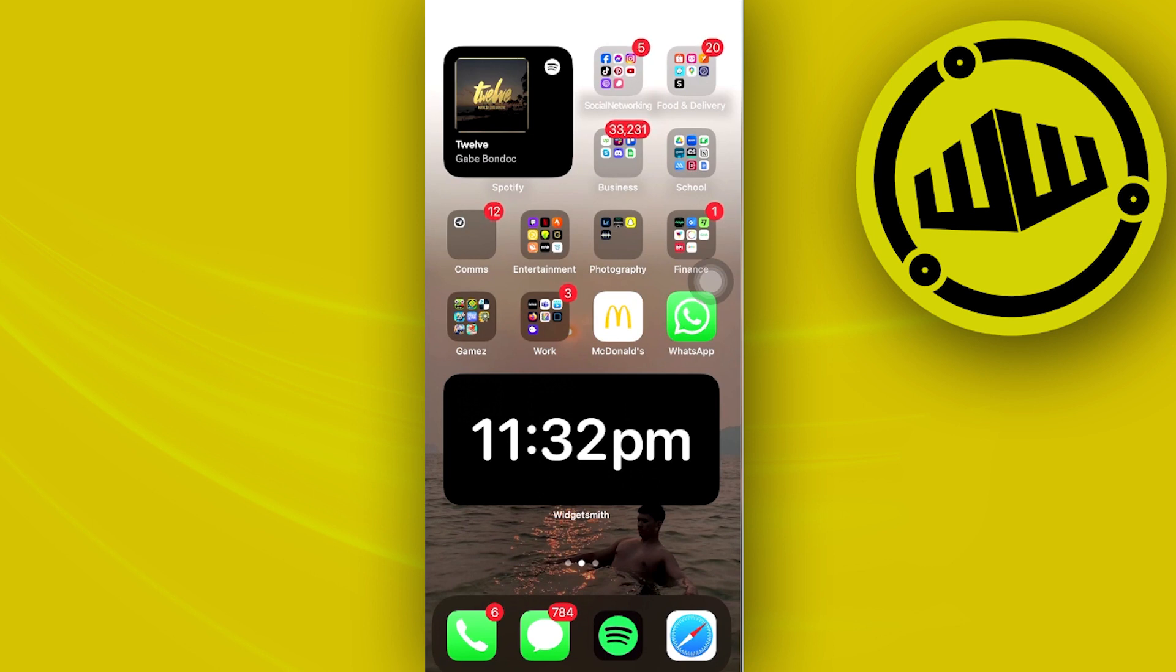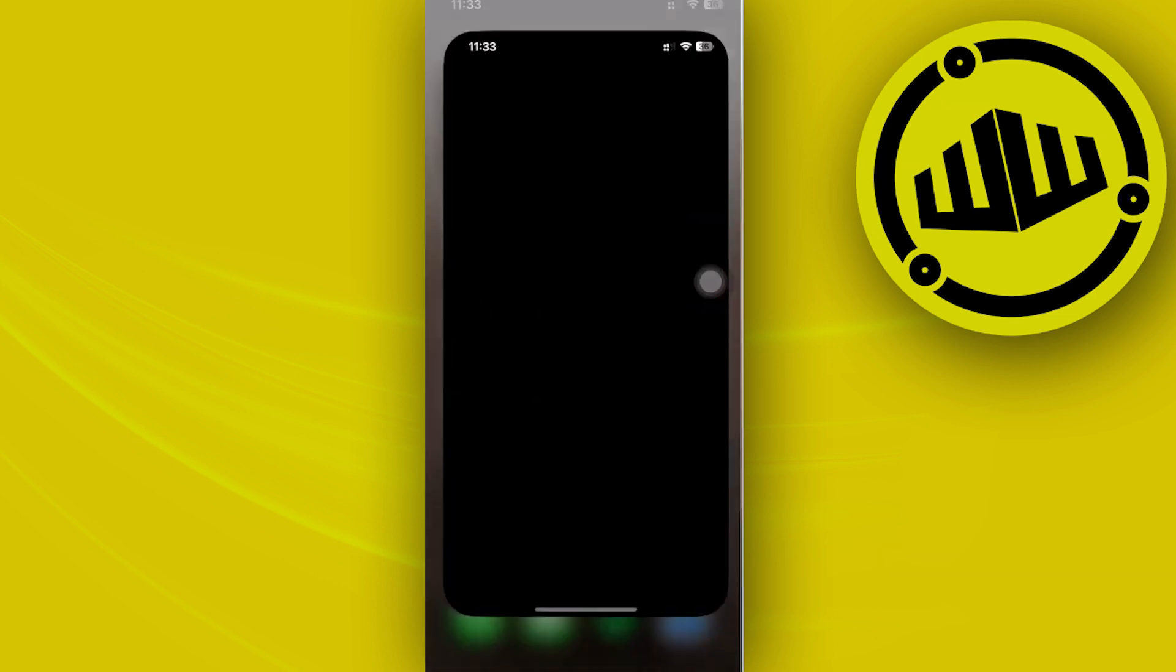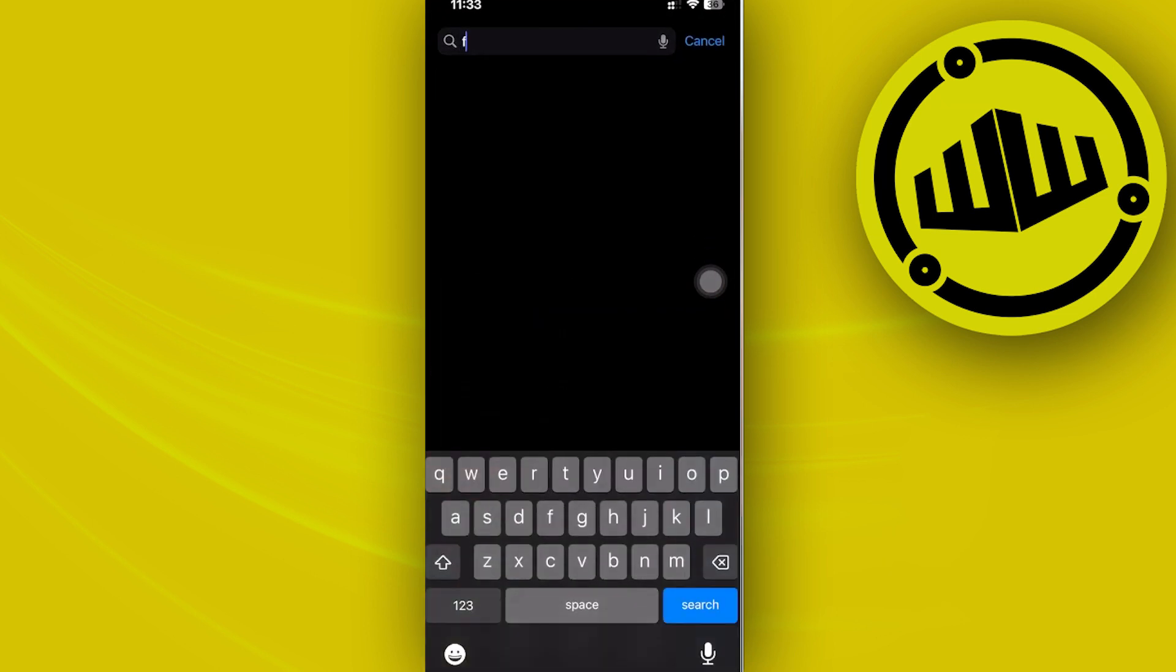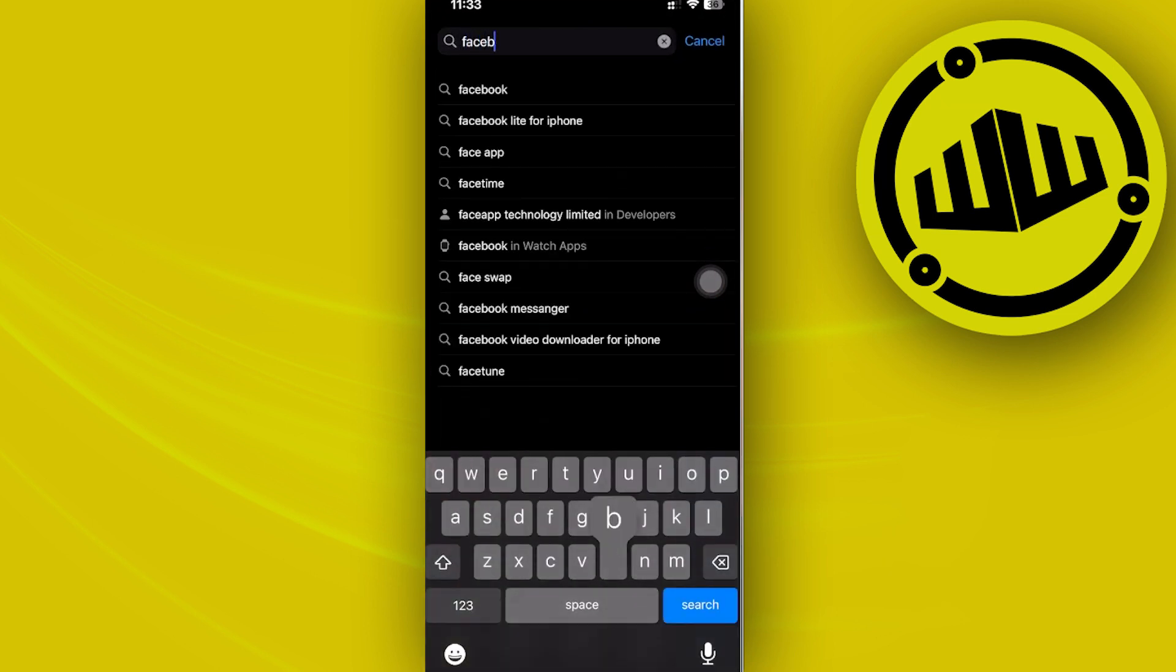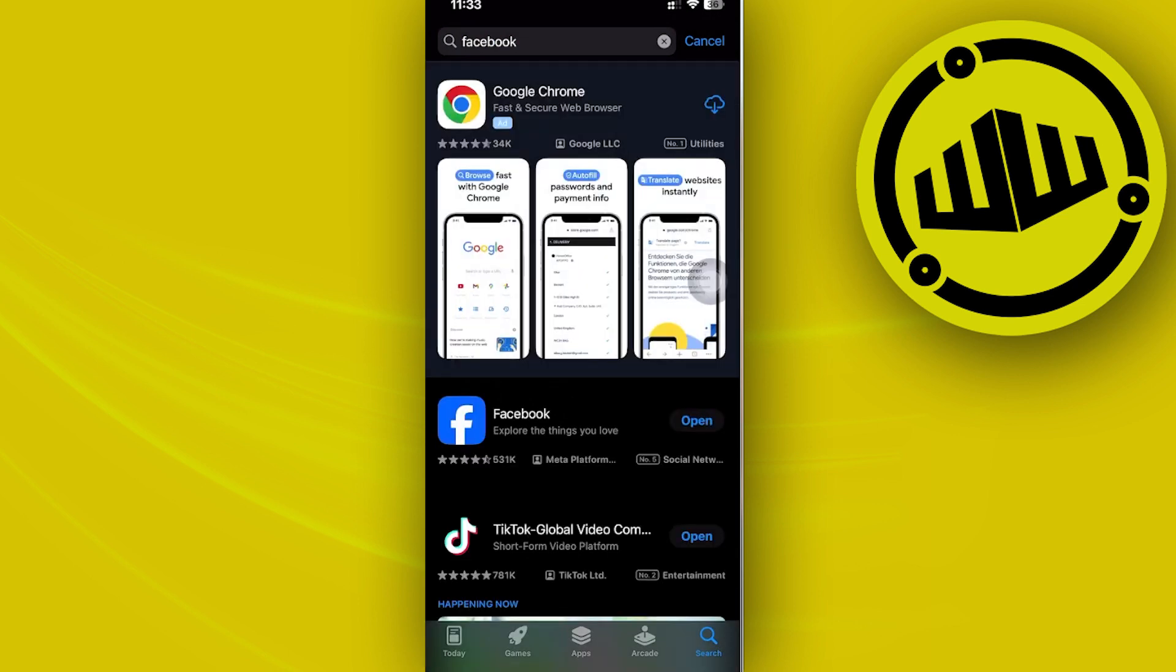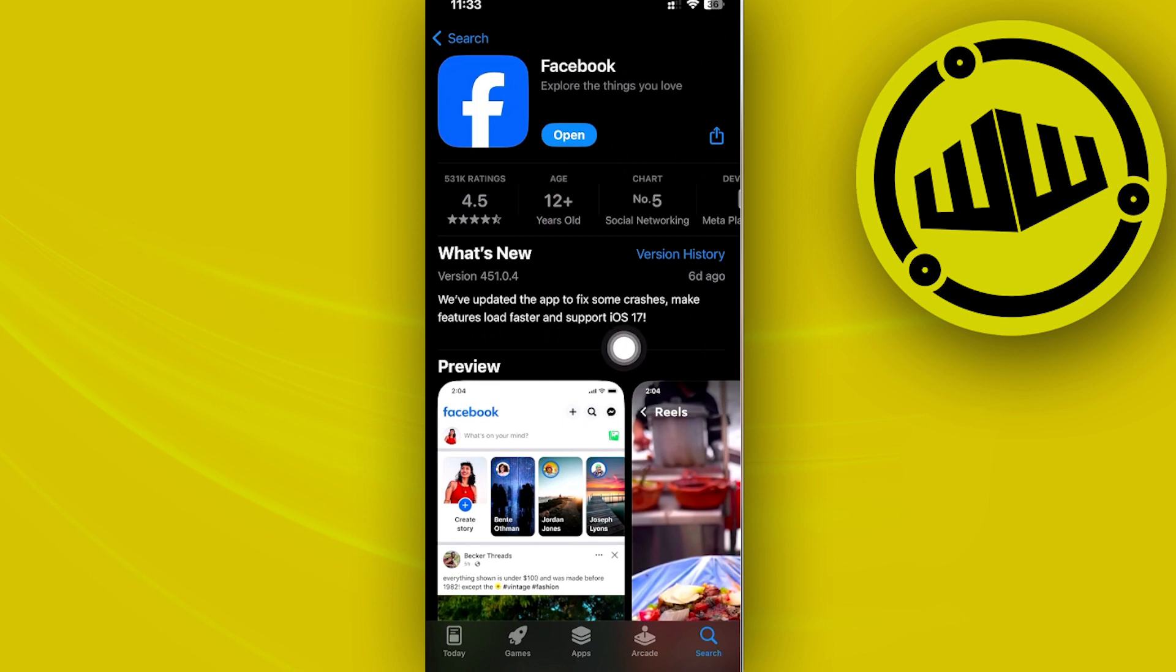What we need to be aware of is that we have the latest version of the application installed on our device. We should launch our app store and do a quick search for the Facebook application, making sure we have the latest version installed. This will help solve problems like this, delete bugs, and give you the best user experience possible.